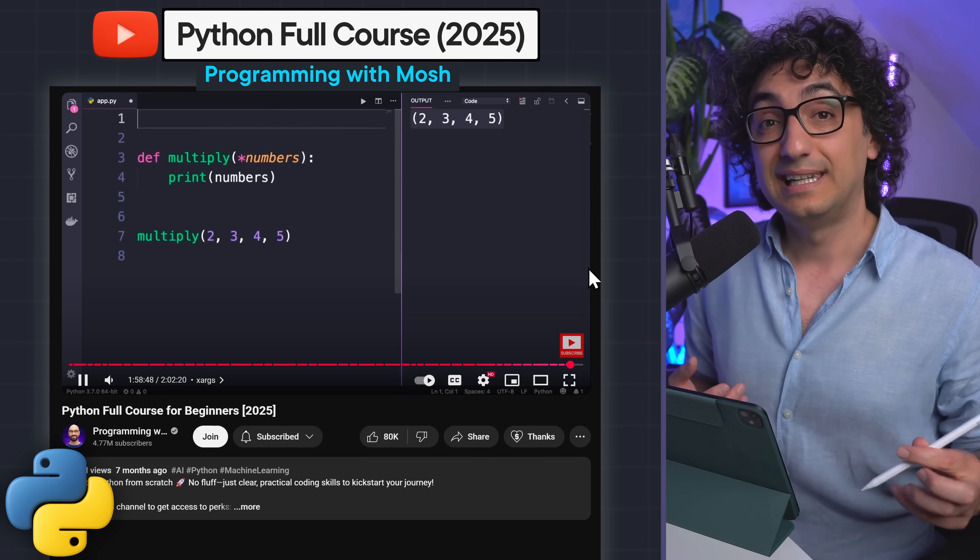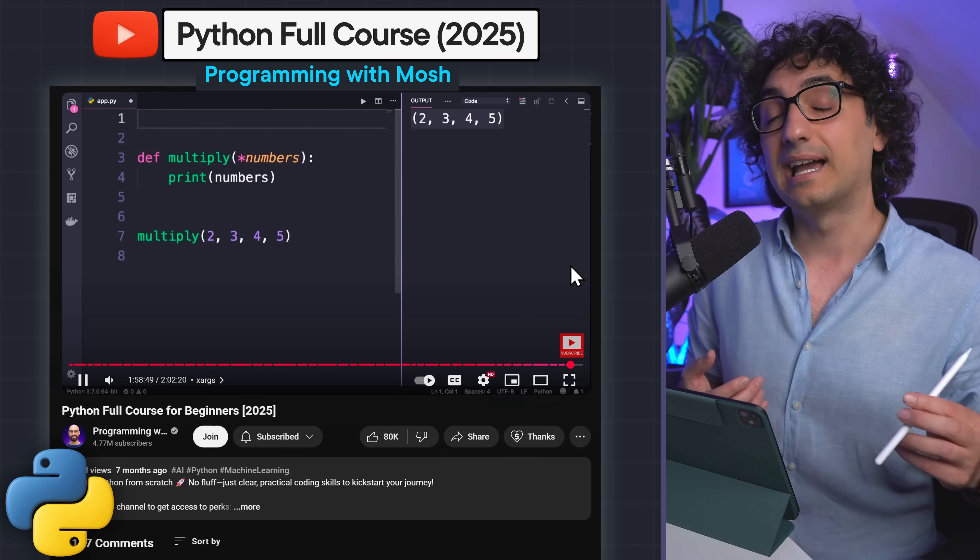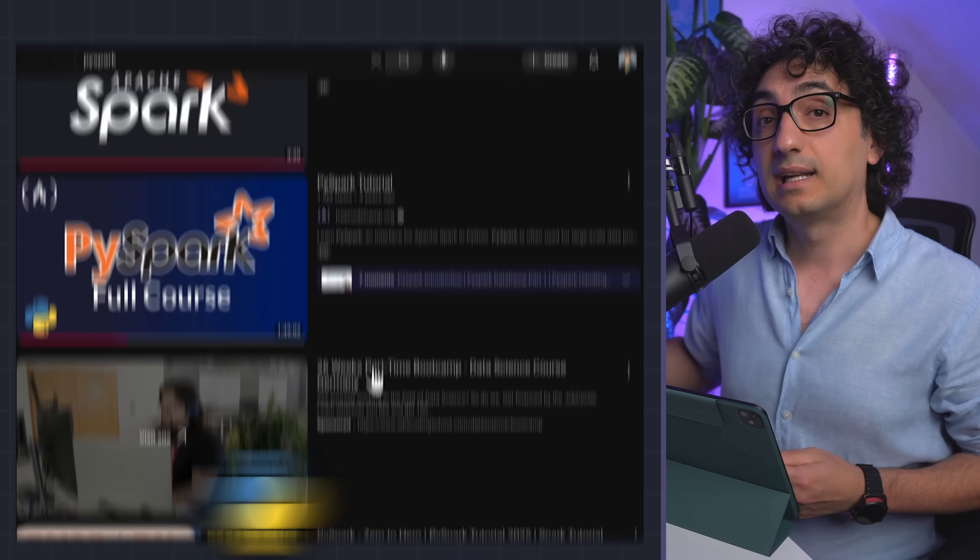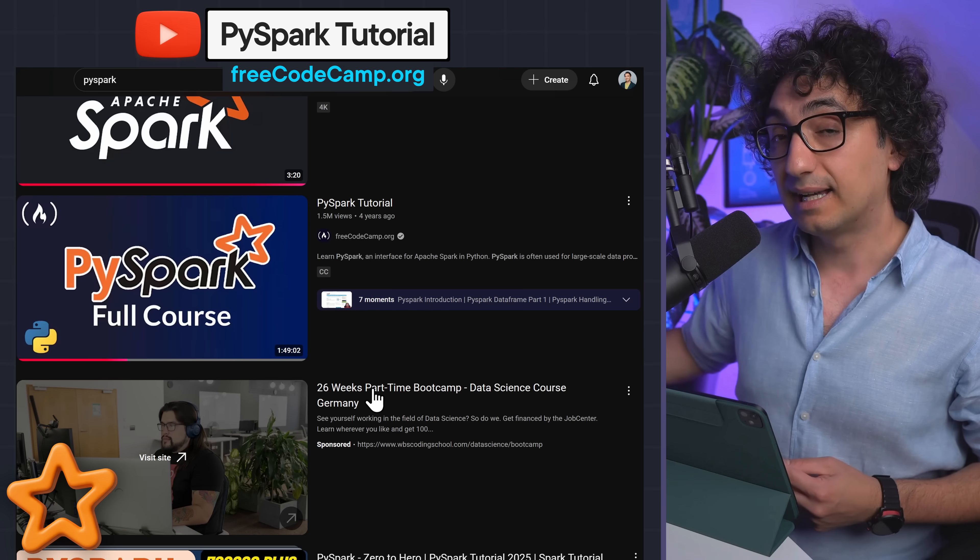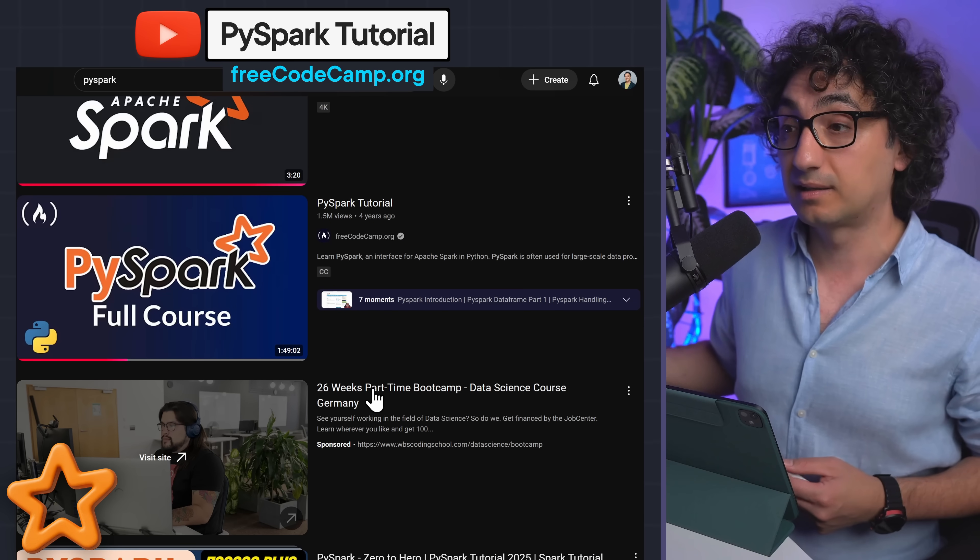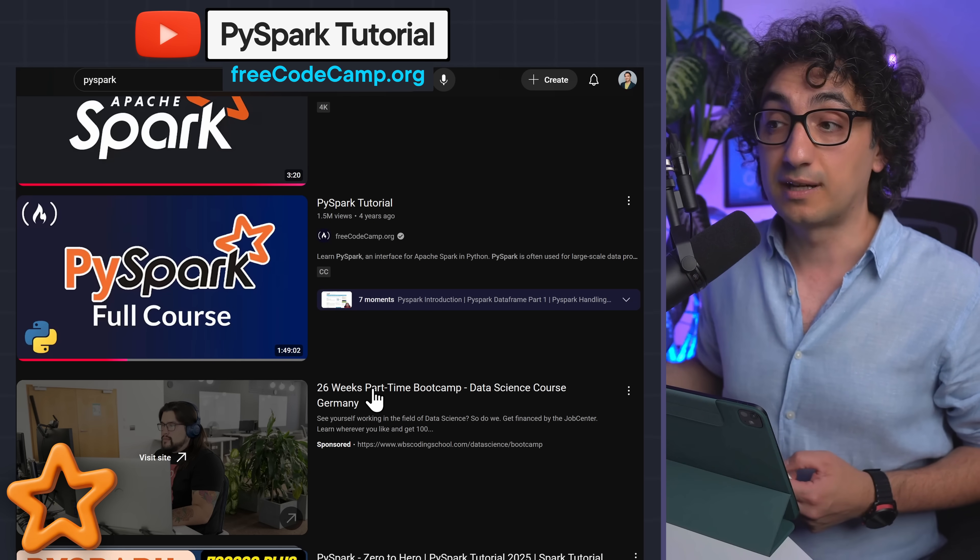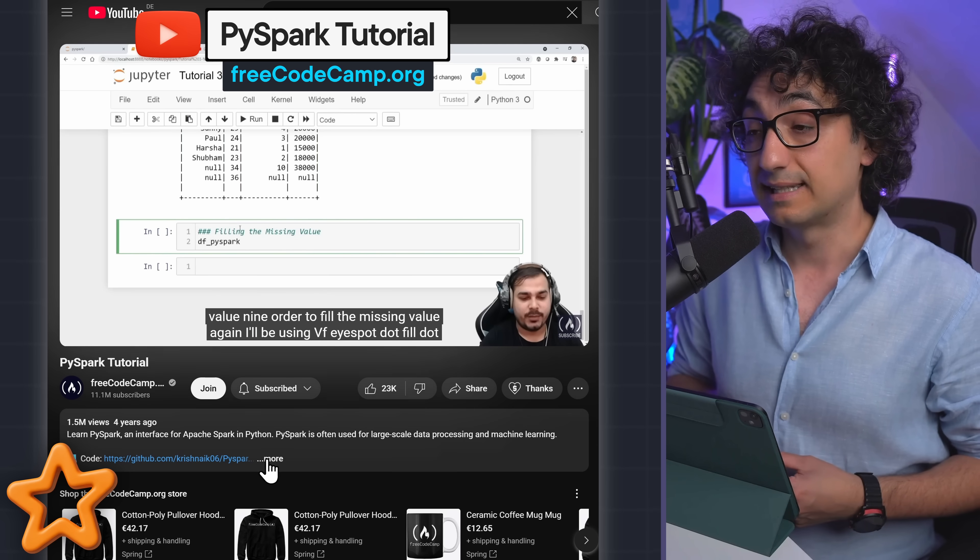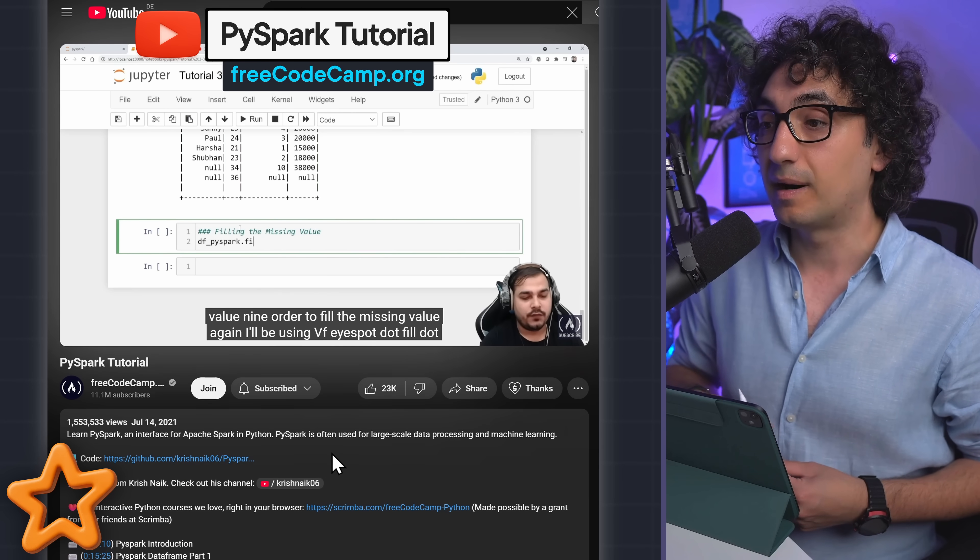After that, you could add PySpark, and you could check freeCodeCamp - they have a really nice course about PySpark on YouTube.